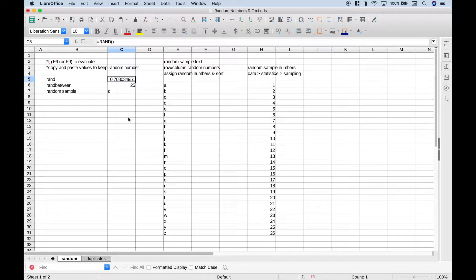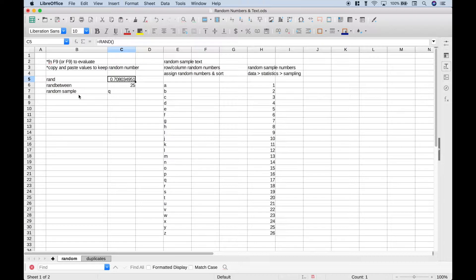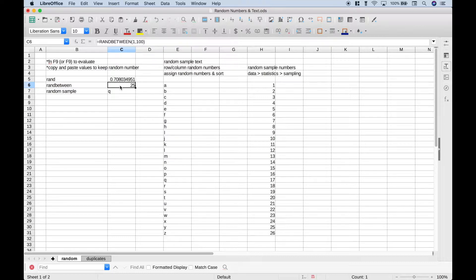Now one thing you'll notice is when you use these random functions, these numbers will continue to change unless you copy and paste them as values. Another thing you could do if you wanted to make this number bigger is to simply multiply it by some number.